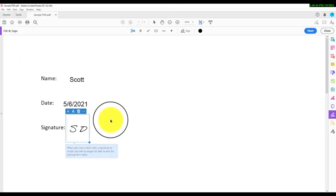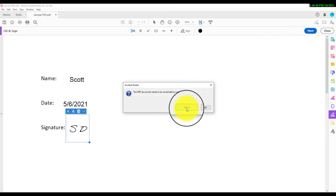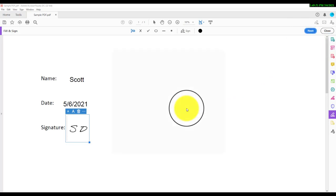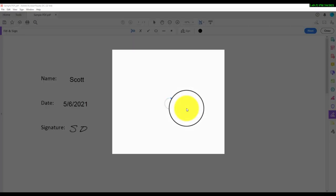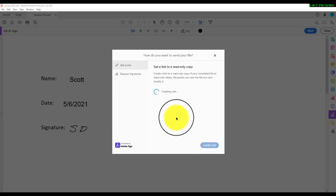Alternately, if you want to create a web link to your PDF, you can click the Next button, where you will be given a chance to get a link to a read-only copy of the PDF. You can click Create Link and the program will automatically create a secure web link.